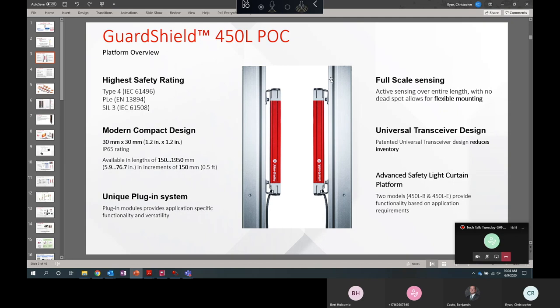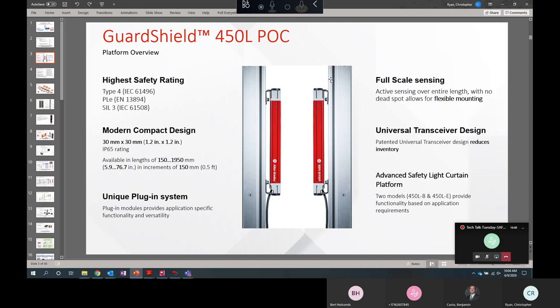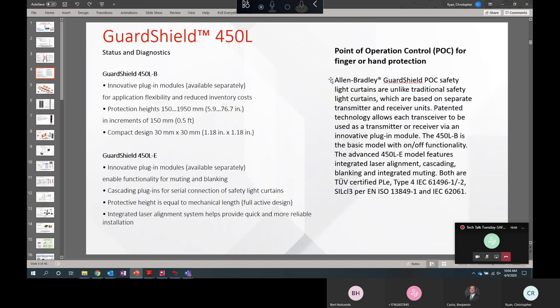This product family is certified as type 4 by EN 61496 as an electrosensitive protection equipment. The certification allows the product to be used in applications that require a performance level E or category 4 according to ISO 13849. As a modern compact design, the cross section is 1.2 inches by 1.2 inches and it's available in sizes from just under 6 inches up to 6 foot 5 inches. That's 150 millimeters to 1,950 millimeters.